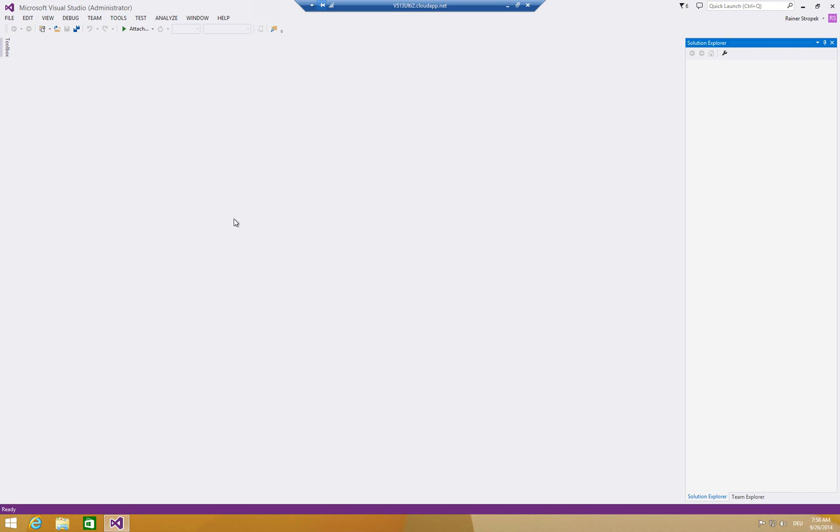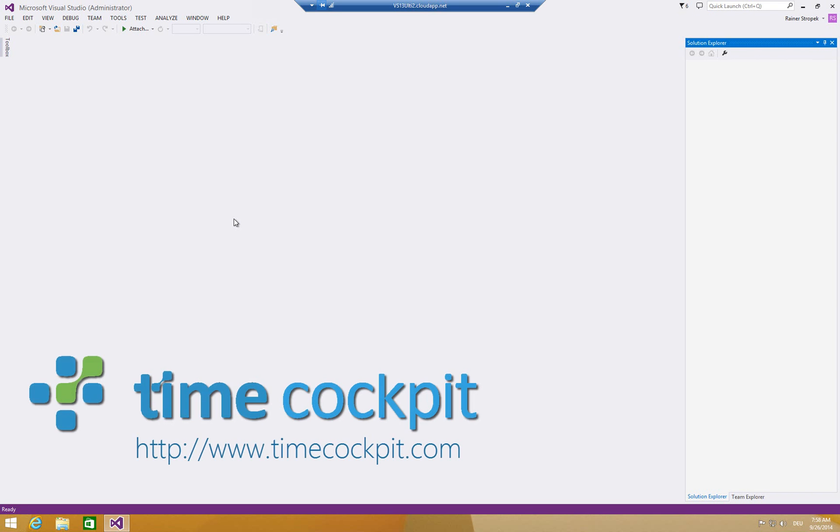Hi, my name is Swayna Stropig from TimeCockpit and today I want to show you a sample of how you can access the TimeCockpit OData feed, TimeCockpit's web service API, from Visual Studio 2013 and C-sharp.